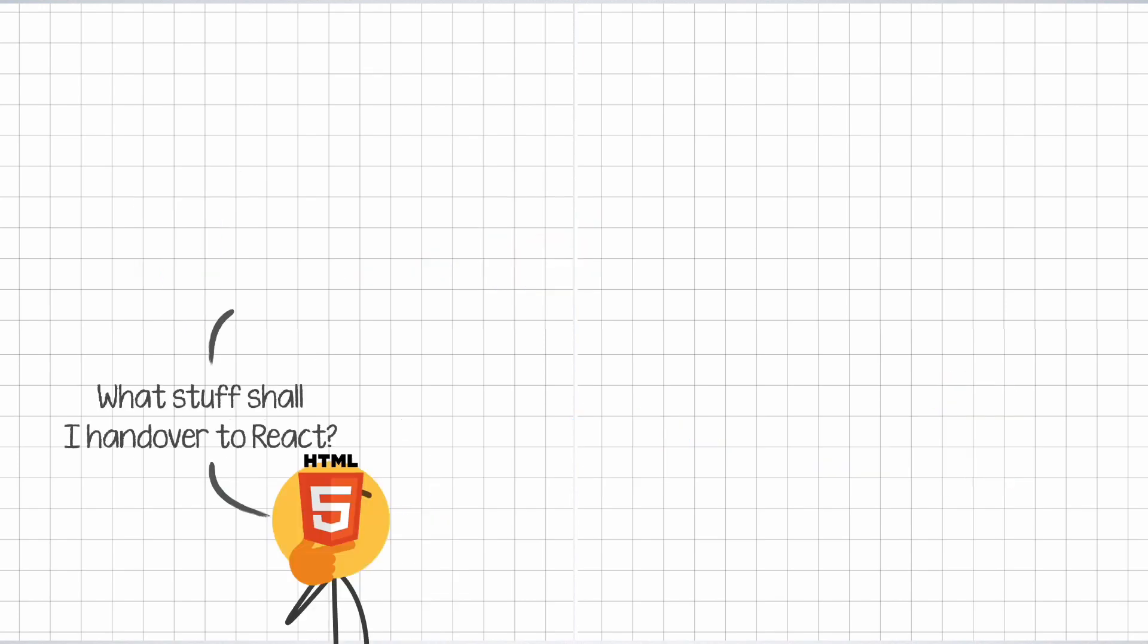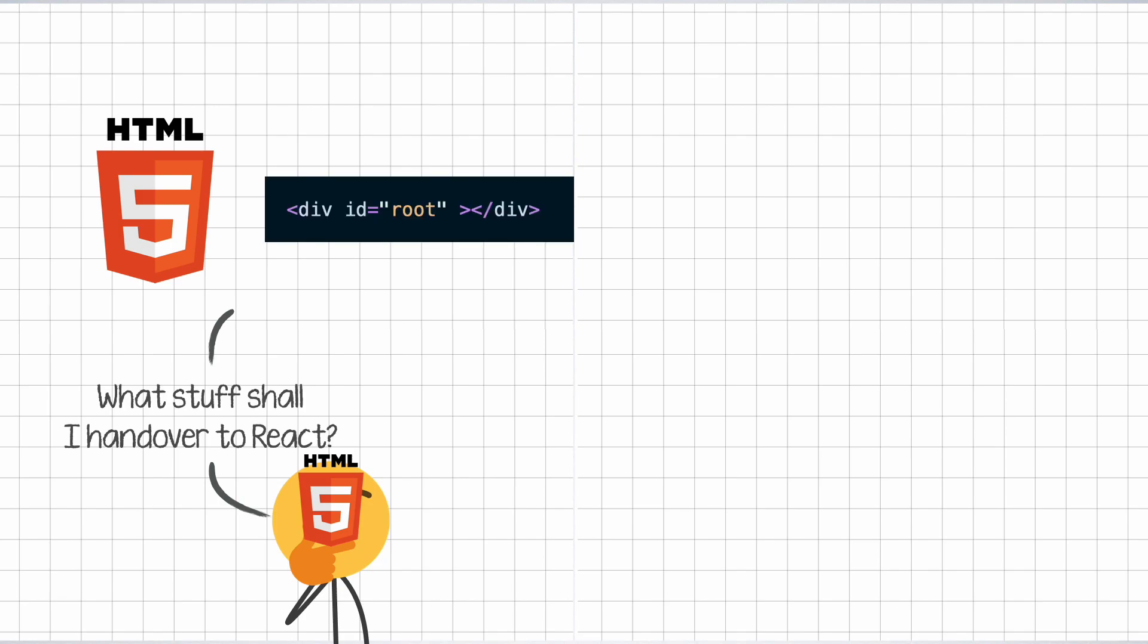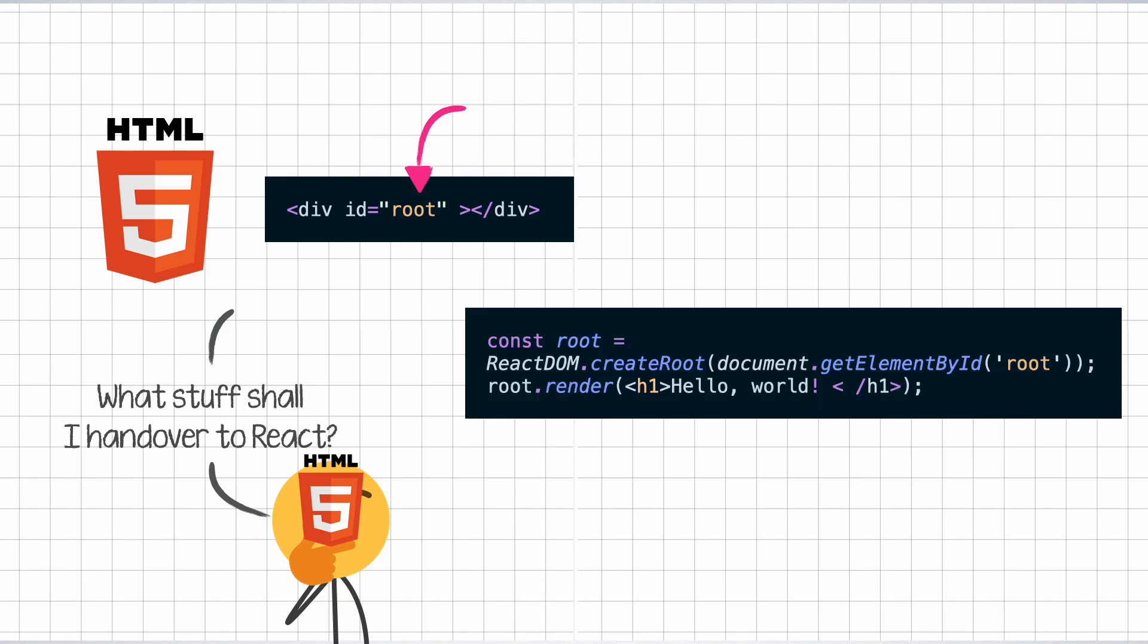So how do we tell HTML which node to hand over to React? Well, we create an HTML file and somewhere in the HTML code, we pick a node which we want to be controlled by React. It can be the topmost one or an inner one. In this case, it is the div with the ID of root. Then, inside of our JavaScript file, we get hold of that div and create a root on it, using the create root method that React DOM provides us.